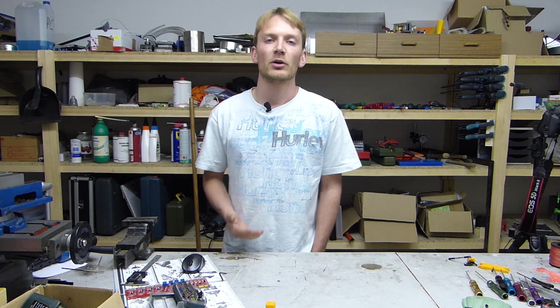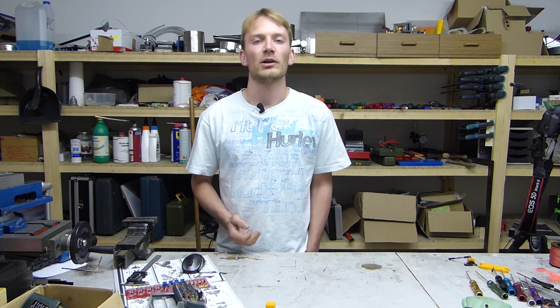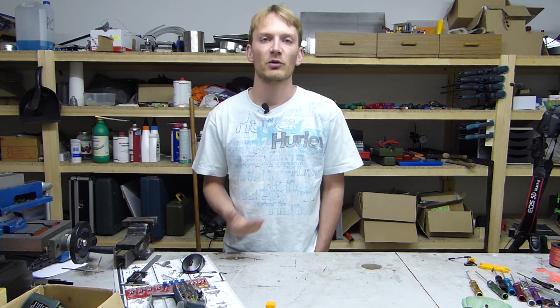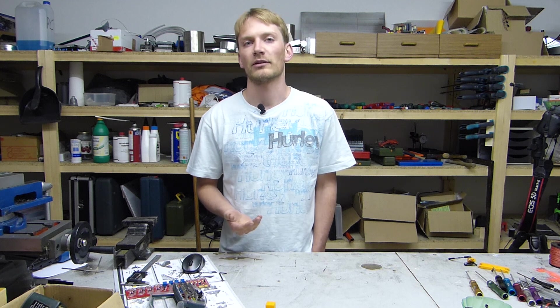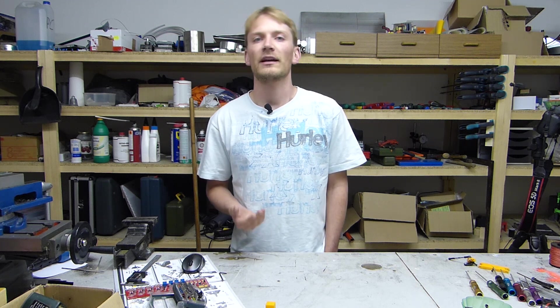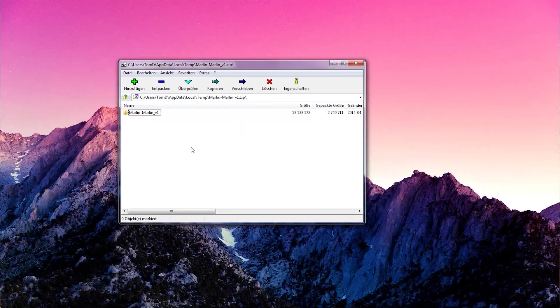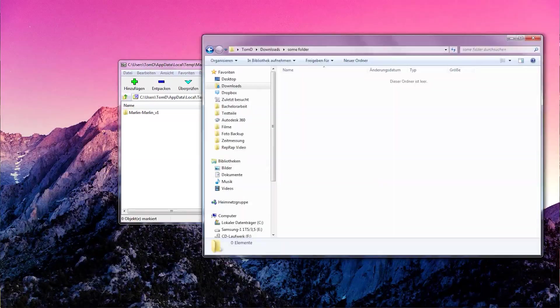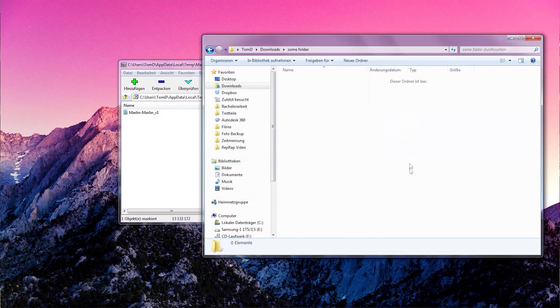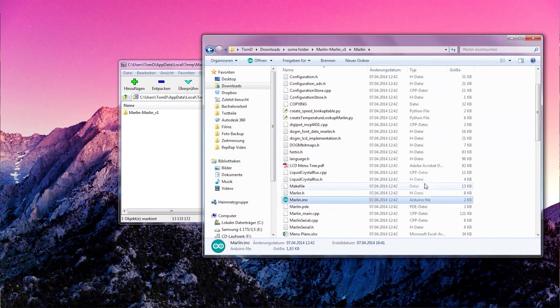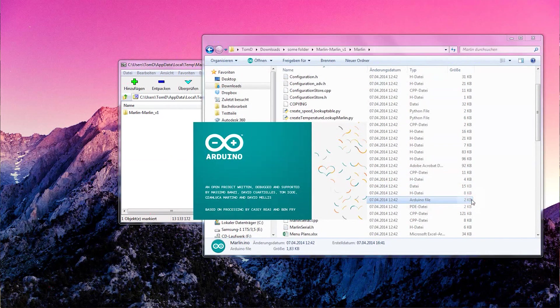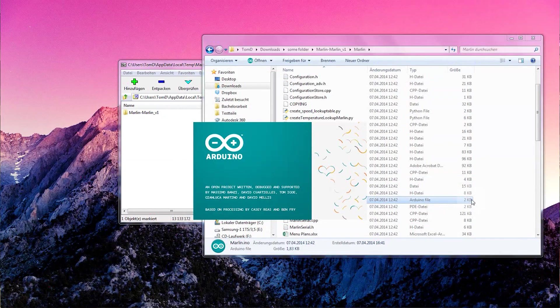The firmware I'm going to be using is Marlin, which is the most popular firmware at the moment. Check the video description for a download link to a fresh copy of Marlin. Unpack the zip file and you'll find the marlin.ino file which you can open with the Arduino software.